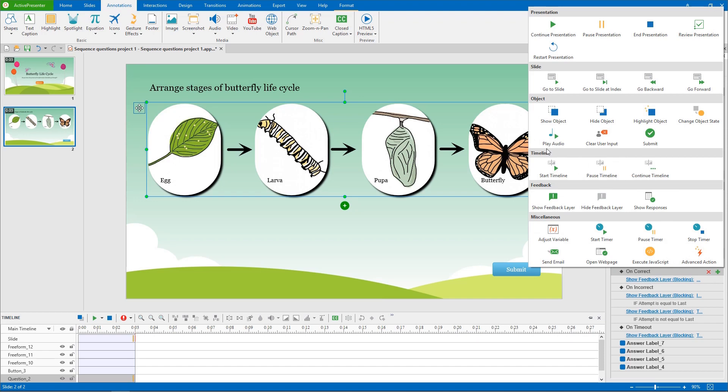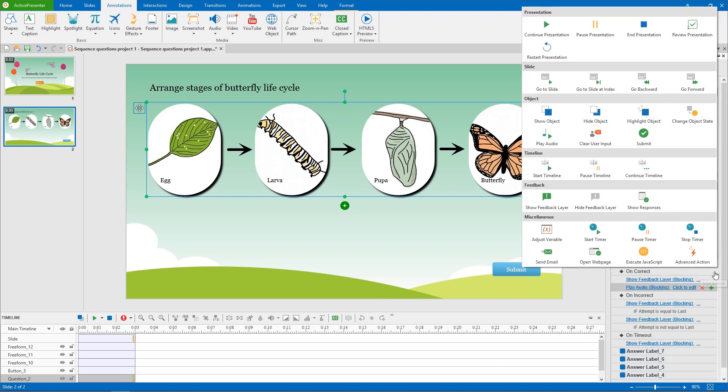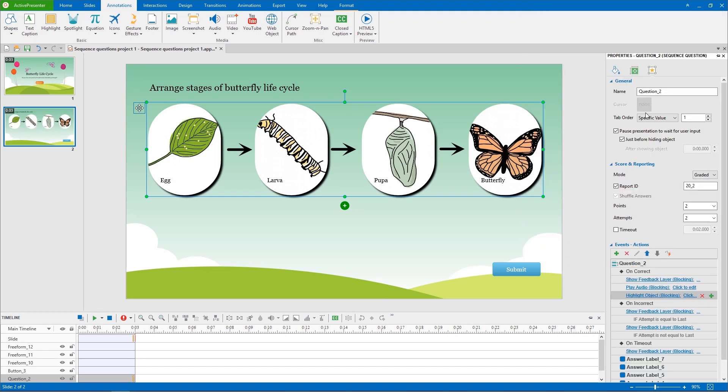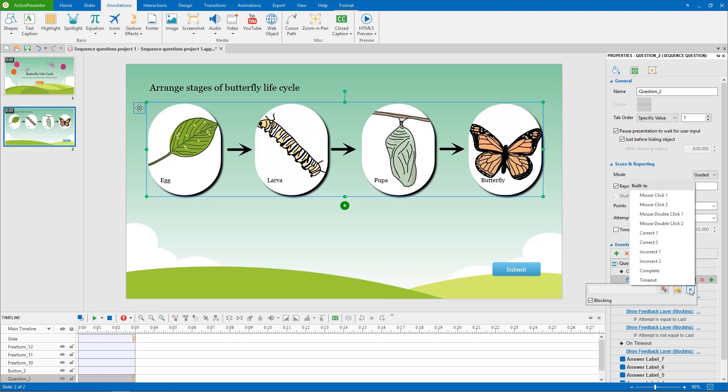For example, I will add play audio and highlight object actions to on correct event. I need to move show feedback layer action down to use it as the last action in this event. With the play audio action, I use a built-in audio, correct one.